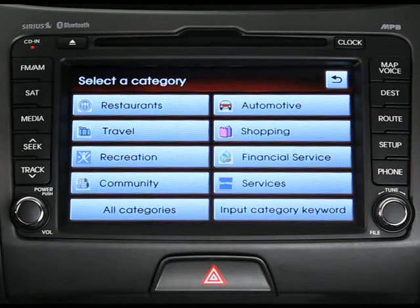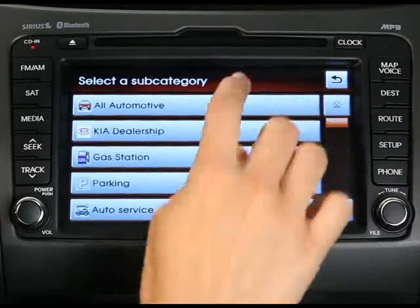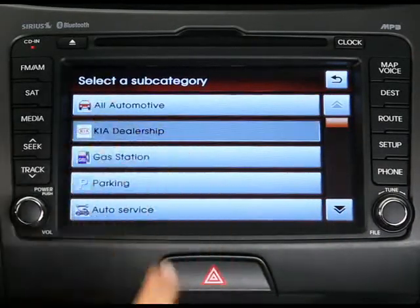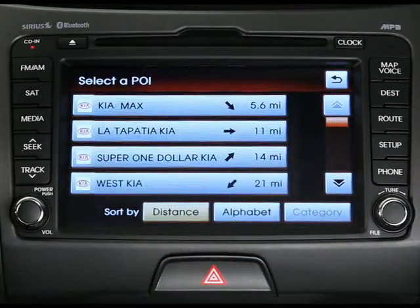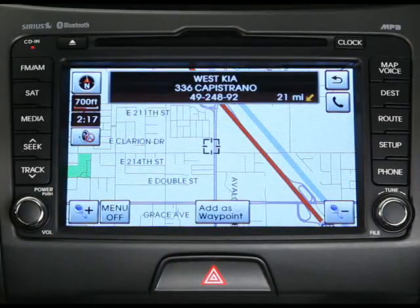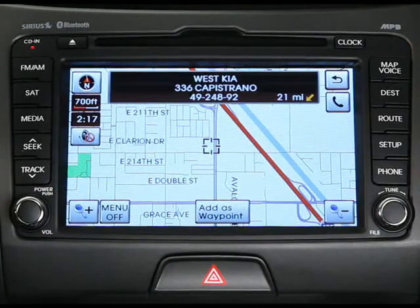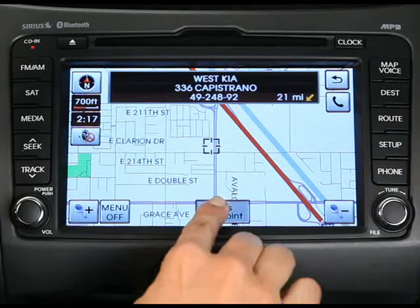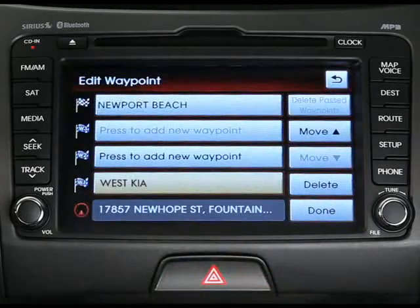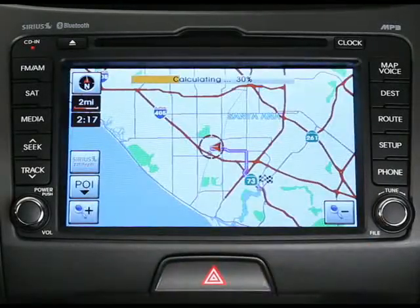After selecting the point of interest button, select a category from the list, then a subcategory, and then select your desired point of interest — in this case, a local Kia dealership. After the dealership shows up on the map, just press the add as waypoint button and click done on the next screen.